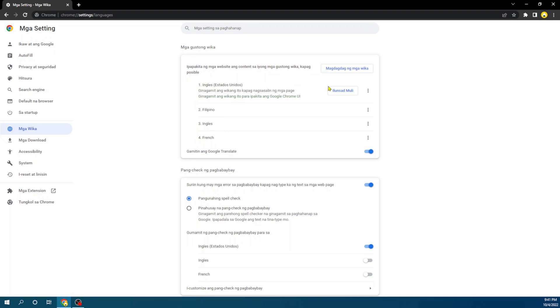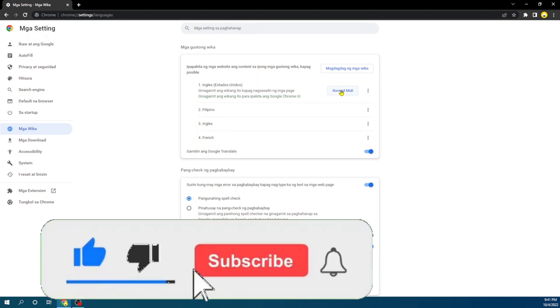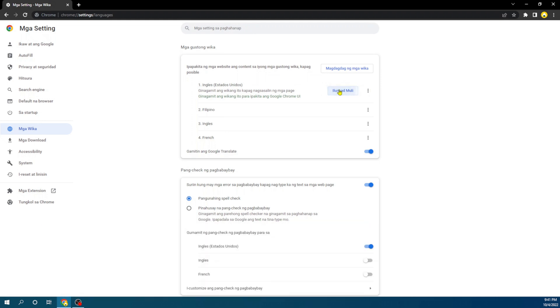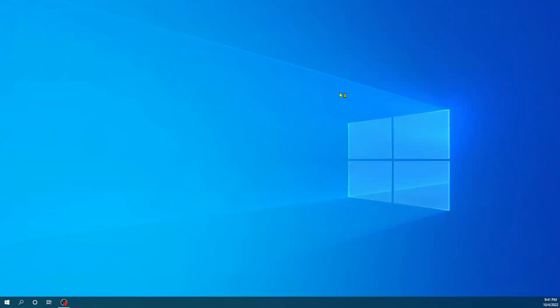What you're going to do is come over to this little box that's going to be showing just beside the language you just added, and you're just going to click on it. This means relaunch.